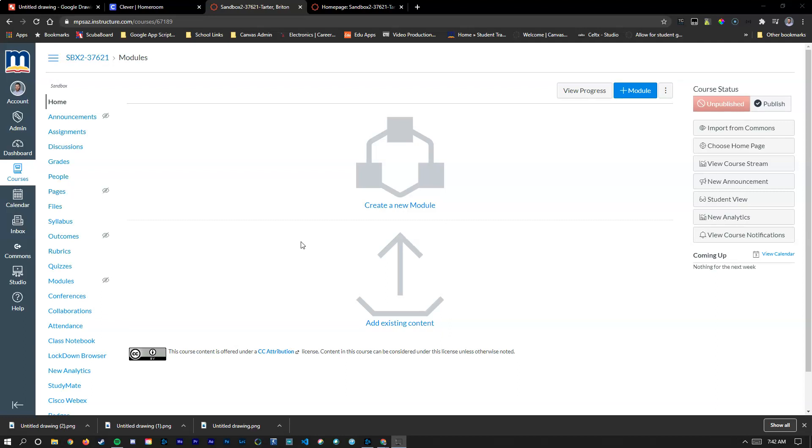This has some big benefits for younger learners or for students who need a simplified version of navigating through Canvas. Canvas was created for secondary and higher level learning, so all these items can be quite confusing if you are a younger learner.